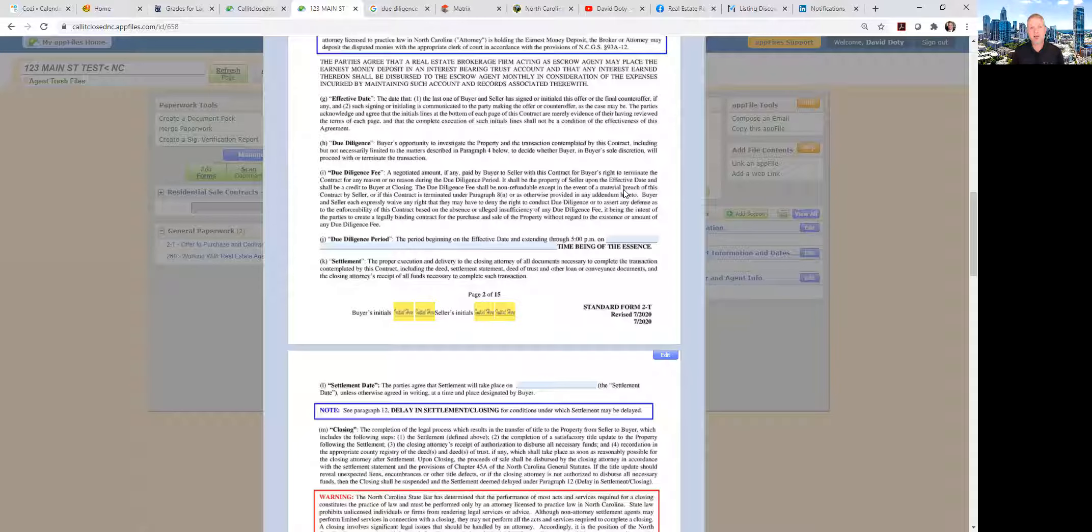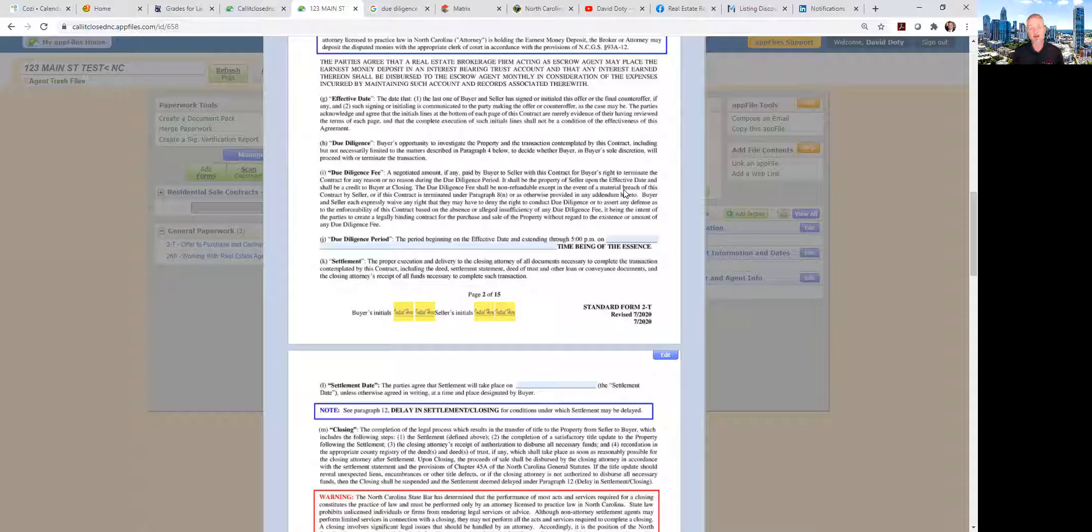After they've had that inspection done, you get the inspection report back, then do the appraisal. Because if there's some significant issues with the house and it needs a lot of repairs, if there's some settling or the roof is leaking and it's going to be very expensive, the buyer may choose to terminate. We don't want to have them pay for an appraisal in addition to an inspection if they're planning to terminate.